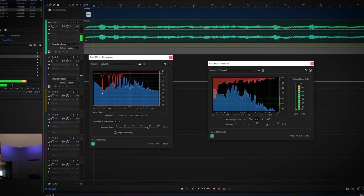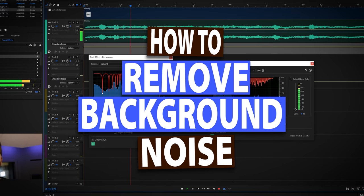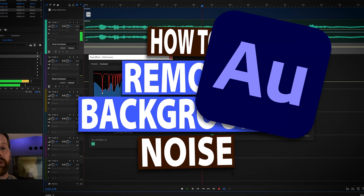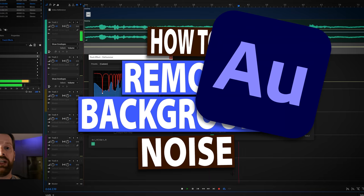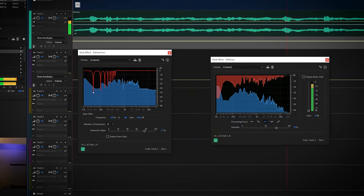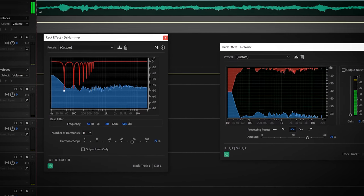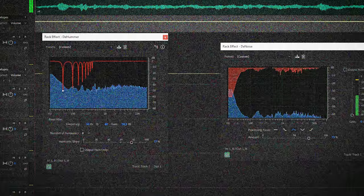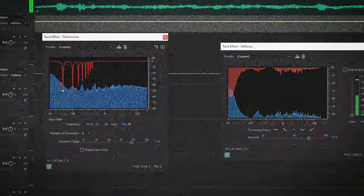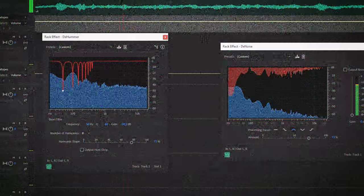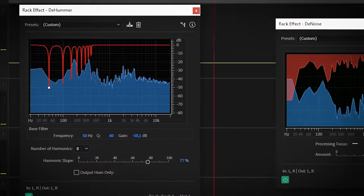I'll show you how to fix and reduce background noise in Adobe Audition. After watching this video, you can get your noisy audio from this, that low frequency hum, to this.